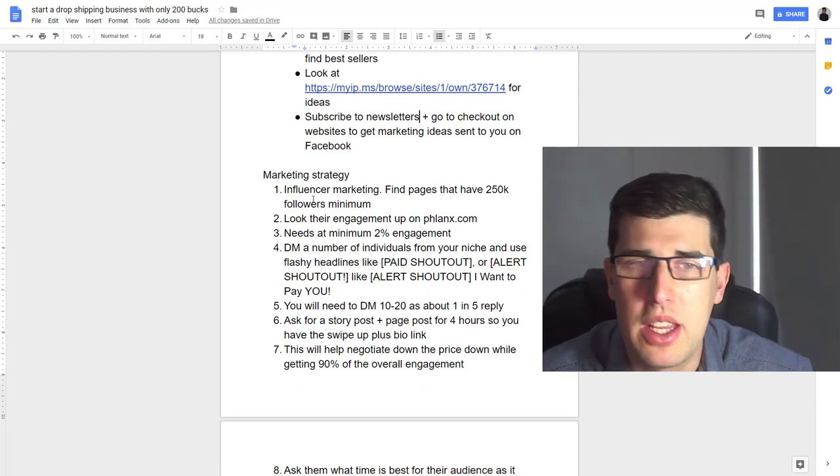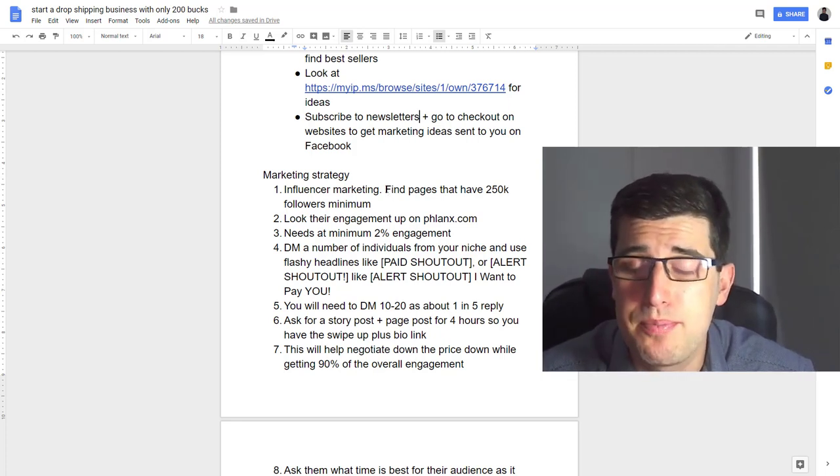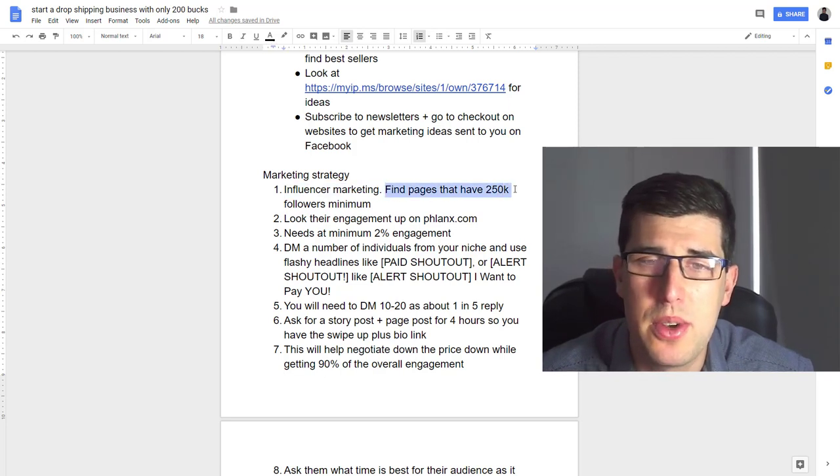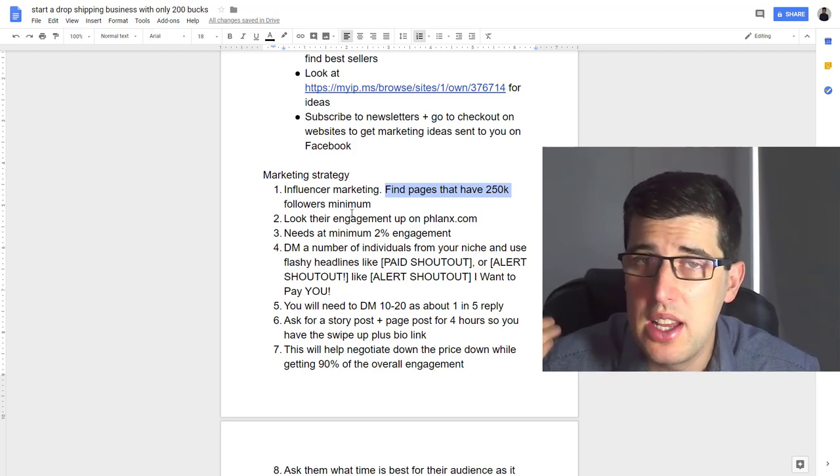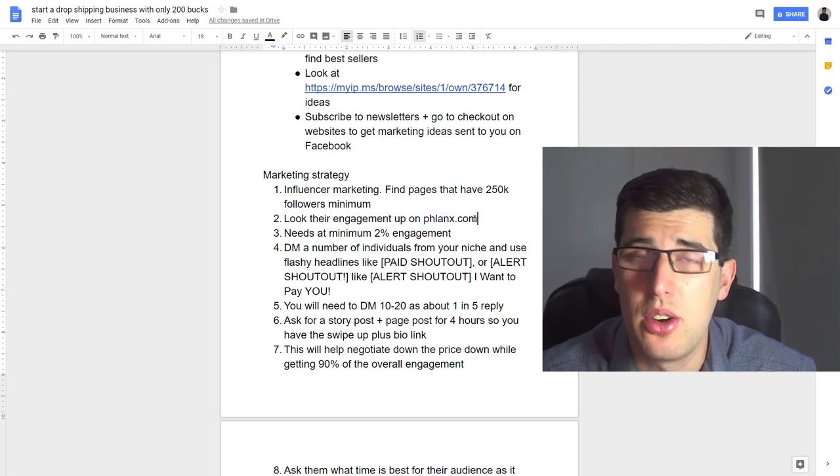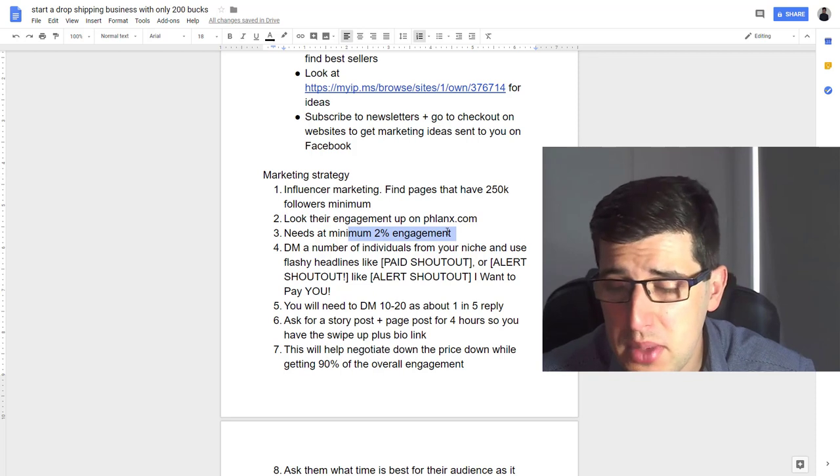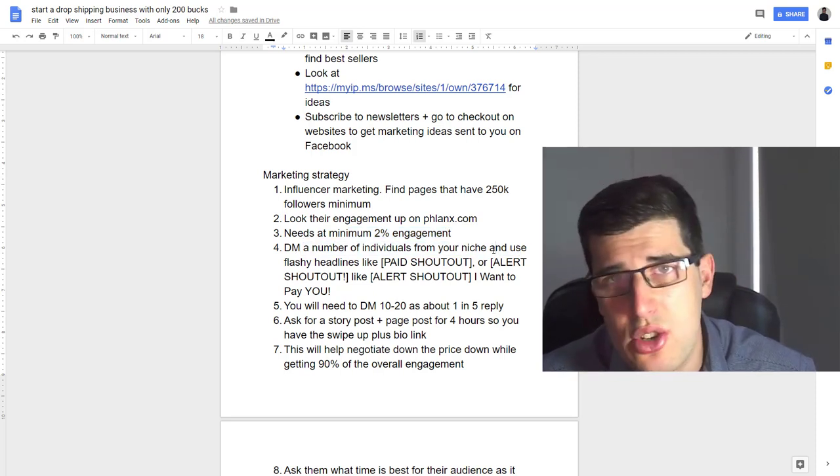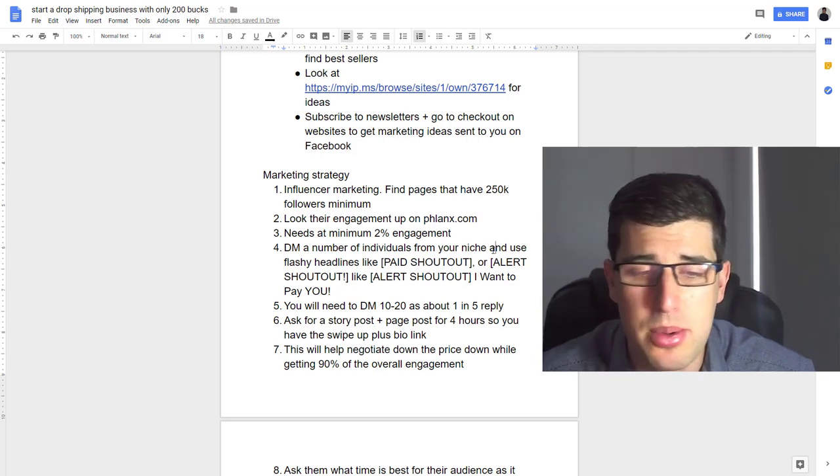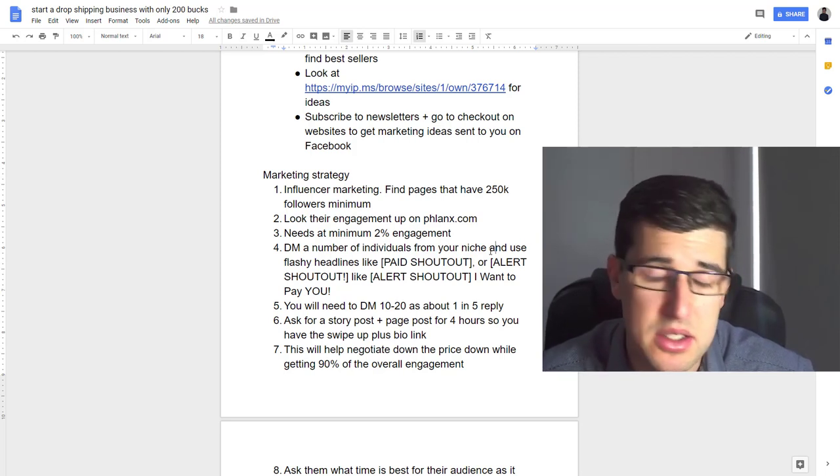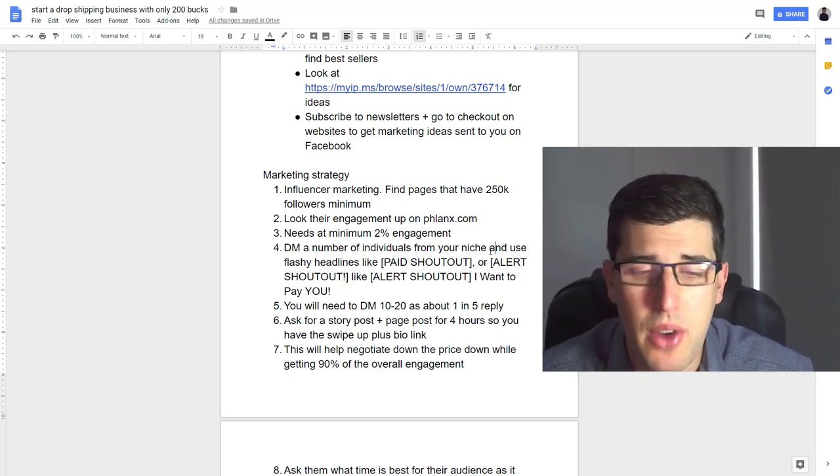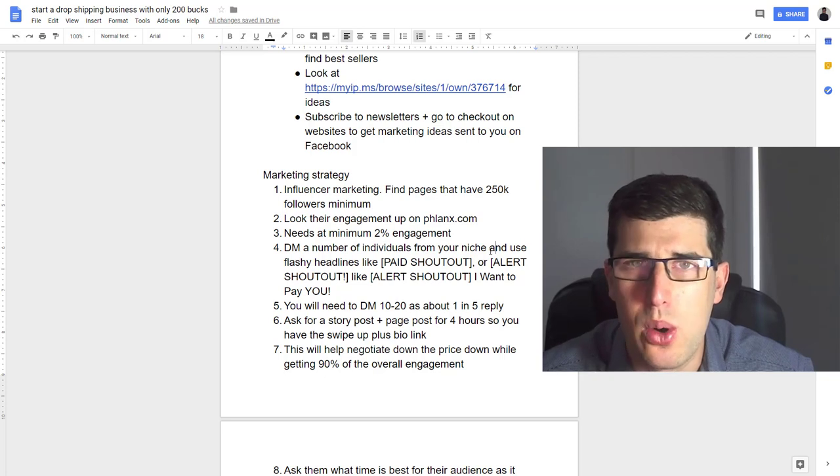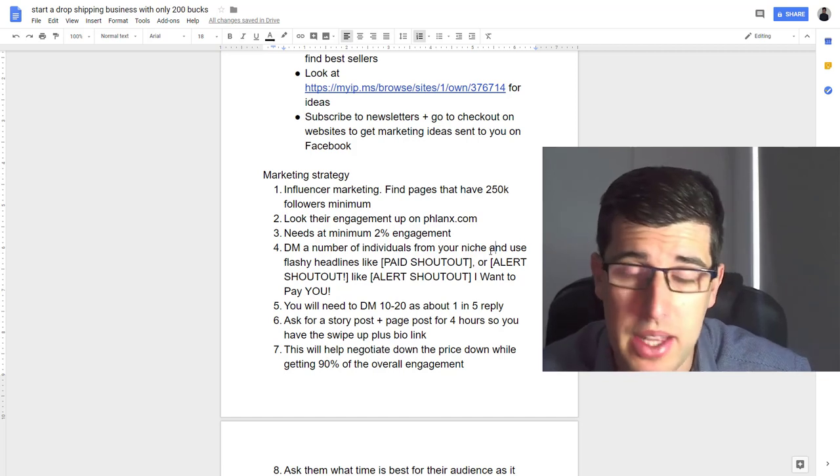I do recommend influencer marketing—people really like influencer marketing although it's becoming very difficult in many regards, but there's still a lot of opportunity. You want to find pages with 250K minimum followers—that means they have the swipe up feature for stories and stuff. You want to look at their engagement on Phlanx.com, their engagement calculator. You want at least 2% engagement. You're gonna have to DM a number of them. You're just gonna have to get used to using the Instagram search and just put in—you're gonna have to look at heaps of them. It's tedious, but it's what you'll have to do, especially starting out.